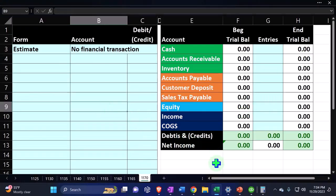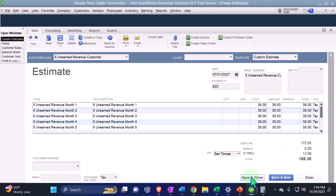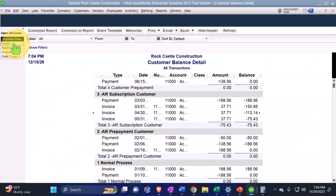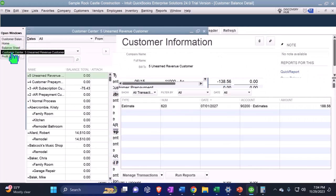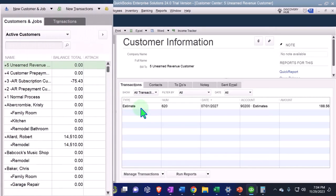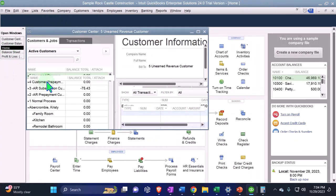Let's save it and close it. We can check it out in the customer center where my customers hang out. With all dates selected, I can see the estimate has been made.